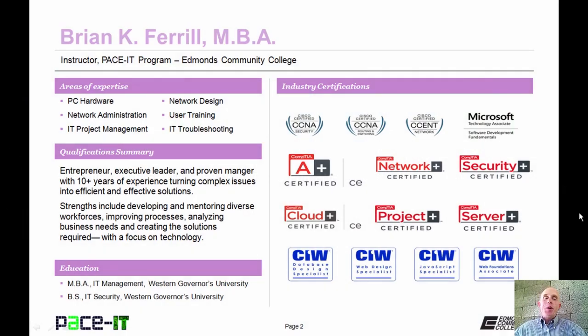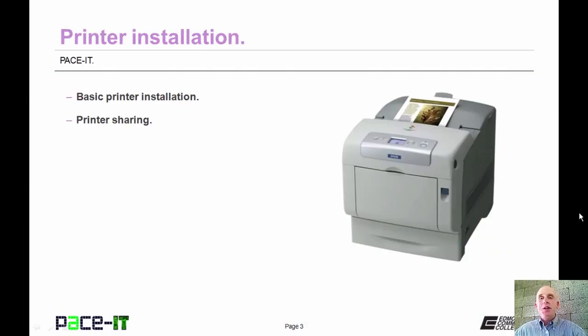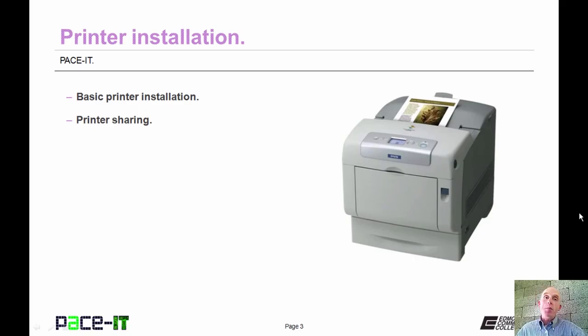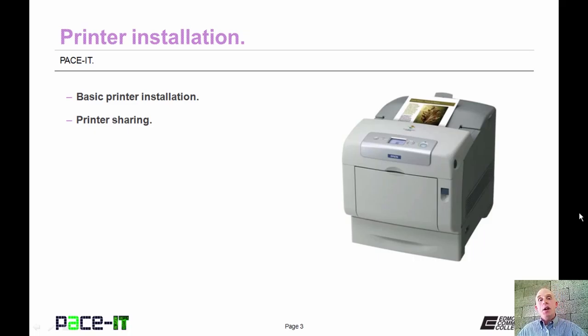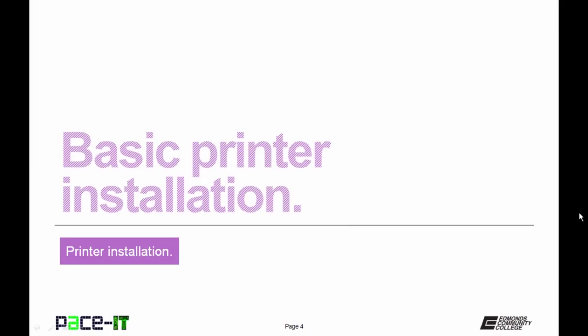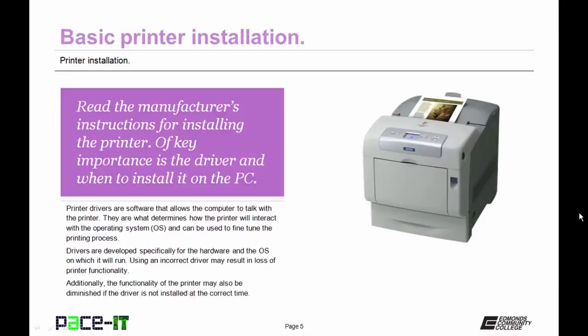Hello, I'm Brian Farrell and welcome to Pace IT's session on printer installation. Today we're going to be talking about basic printer installation and then we're going to be talking about printer sharing. Now with that, let's go ahead and jump into this presentation and of course we're going to start with basic printer installation.